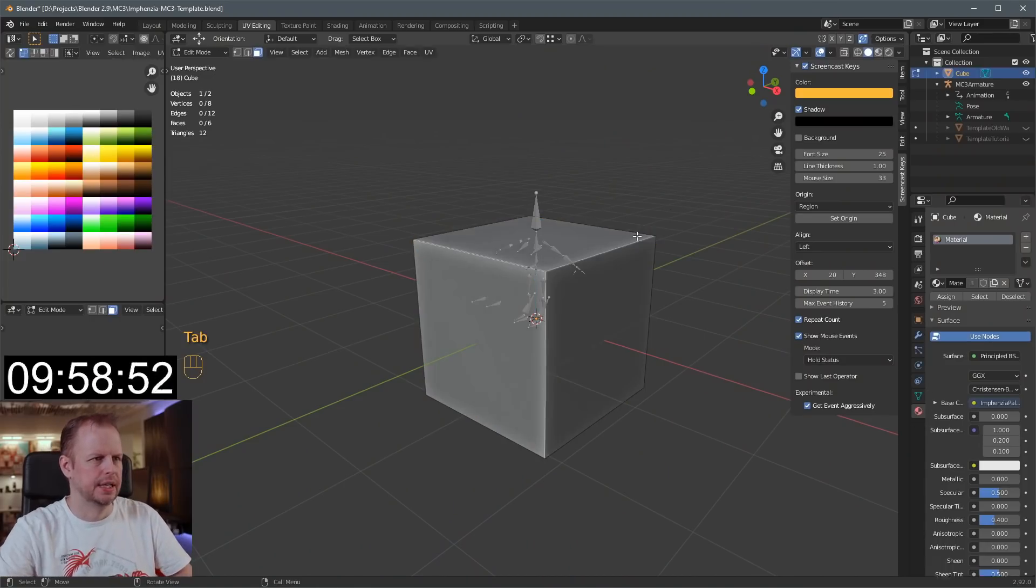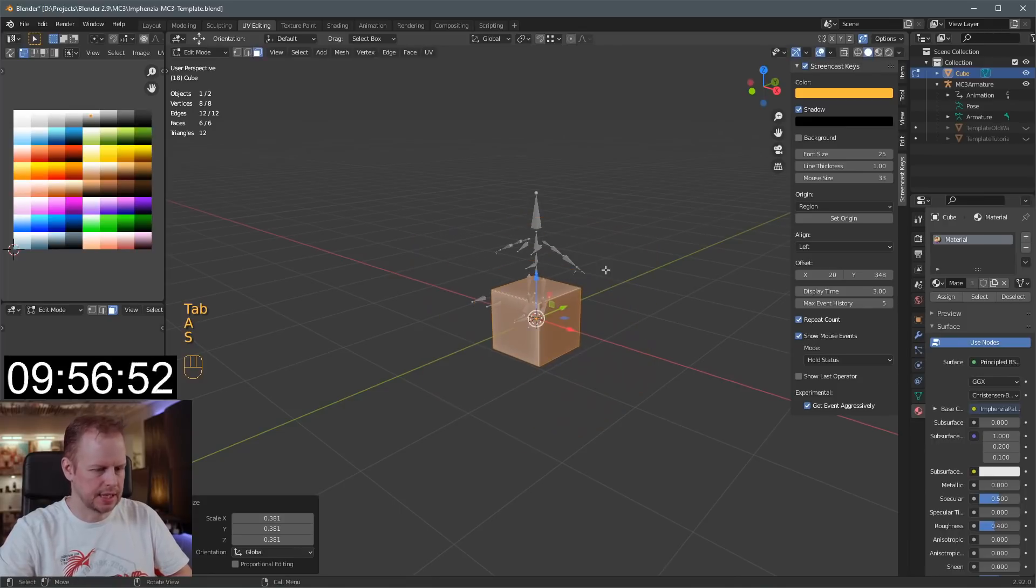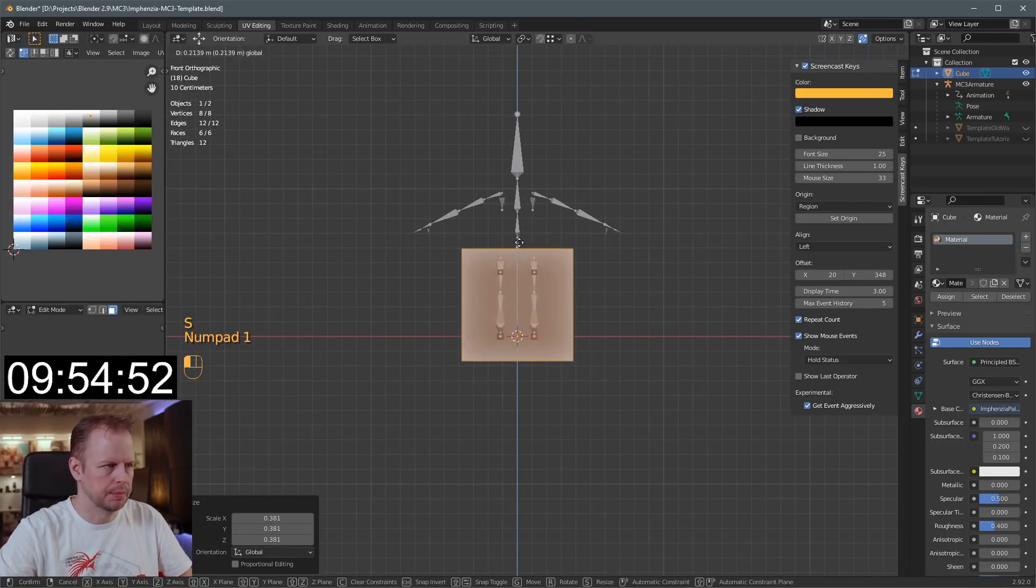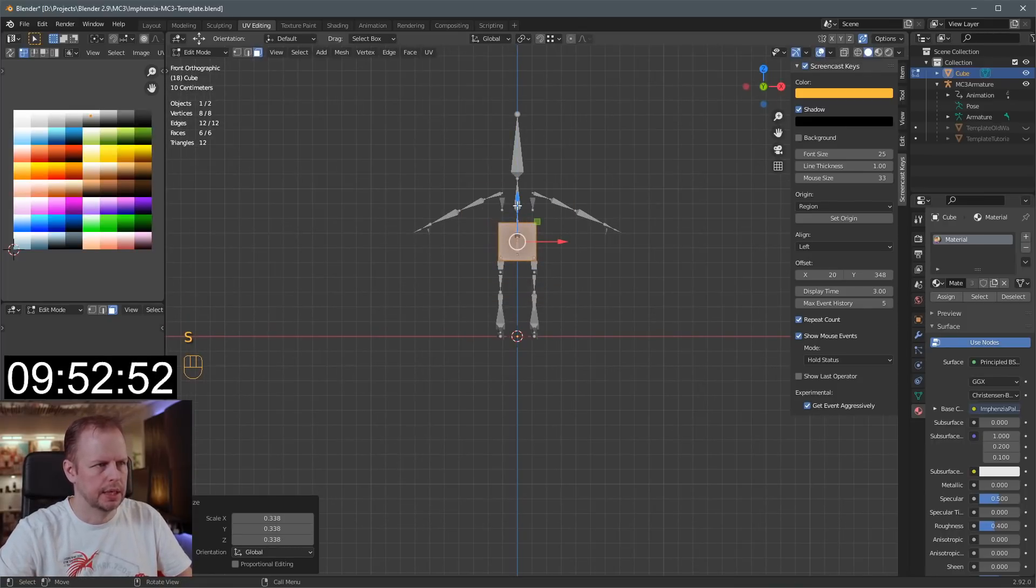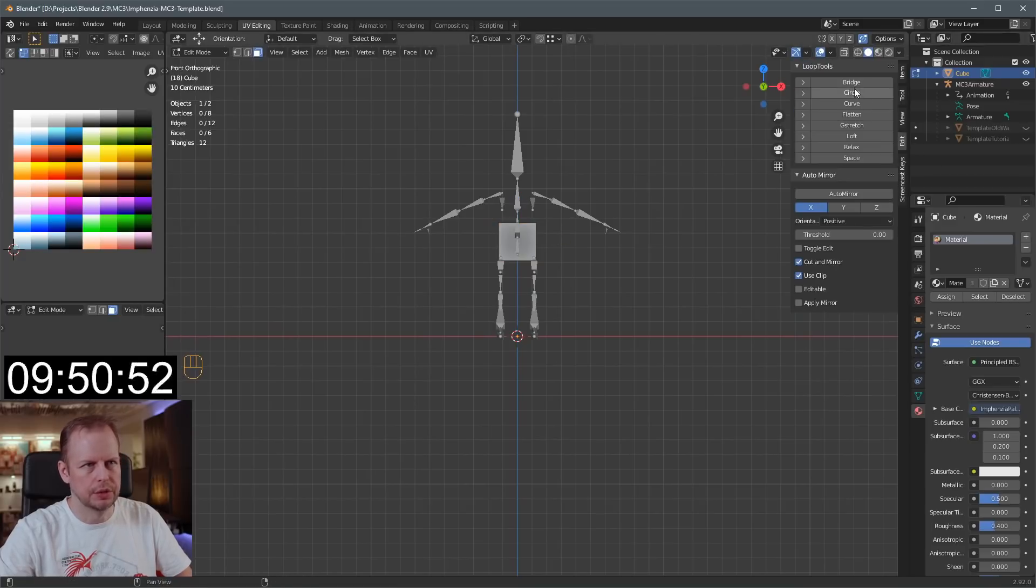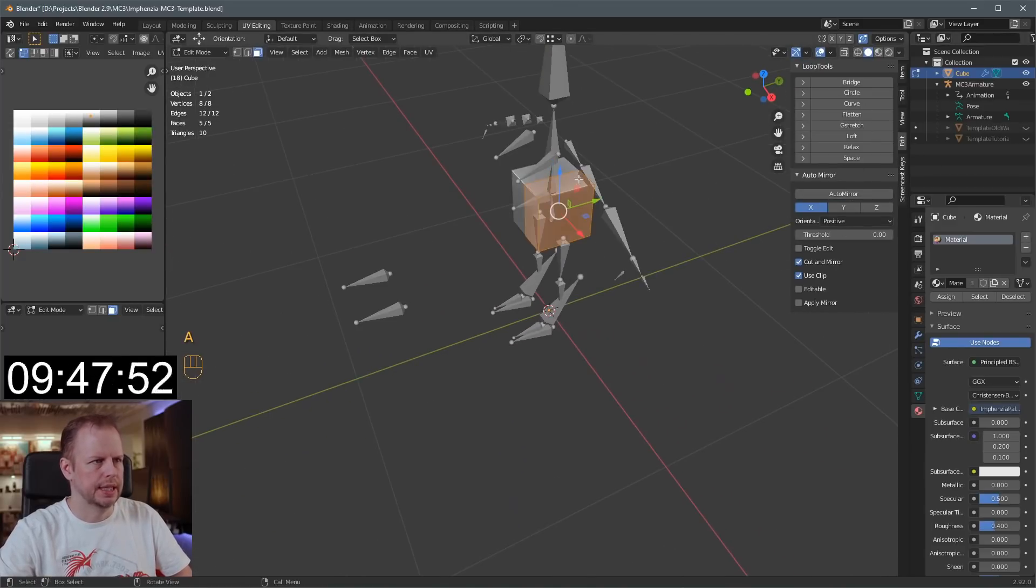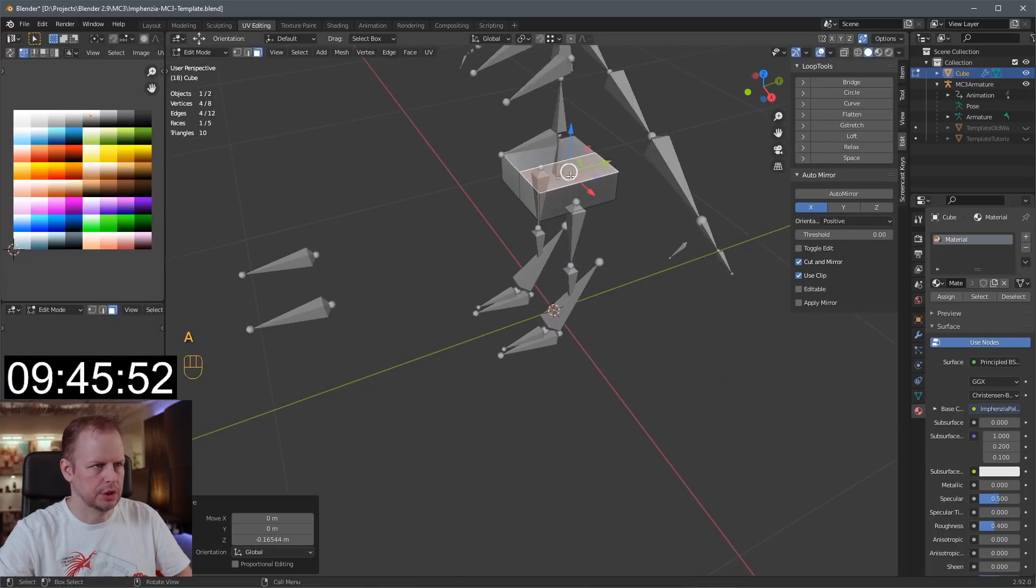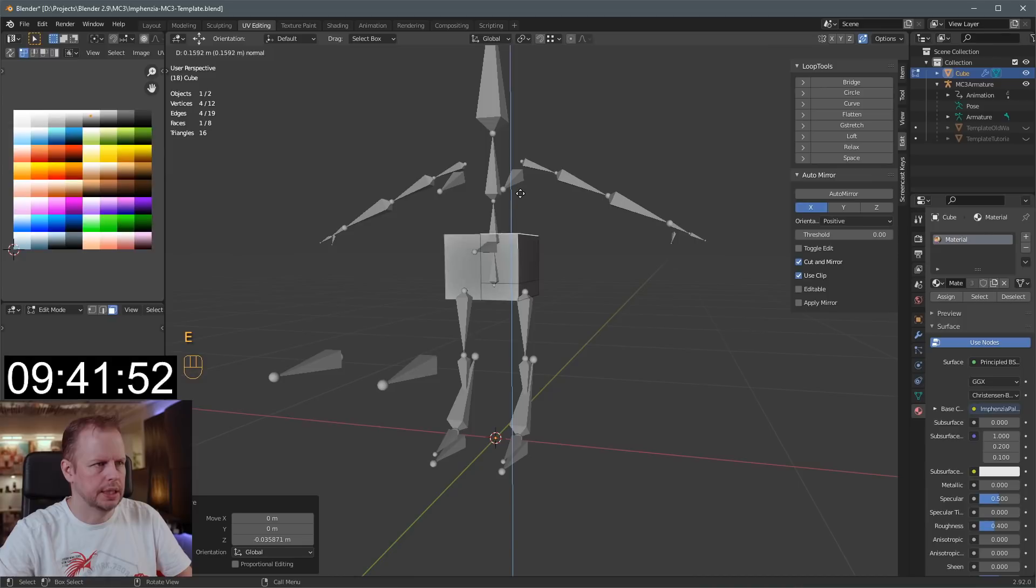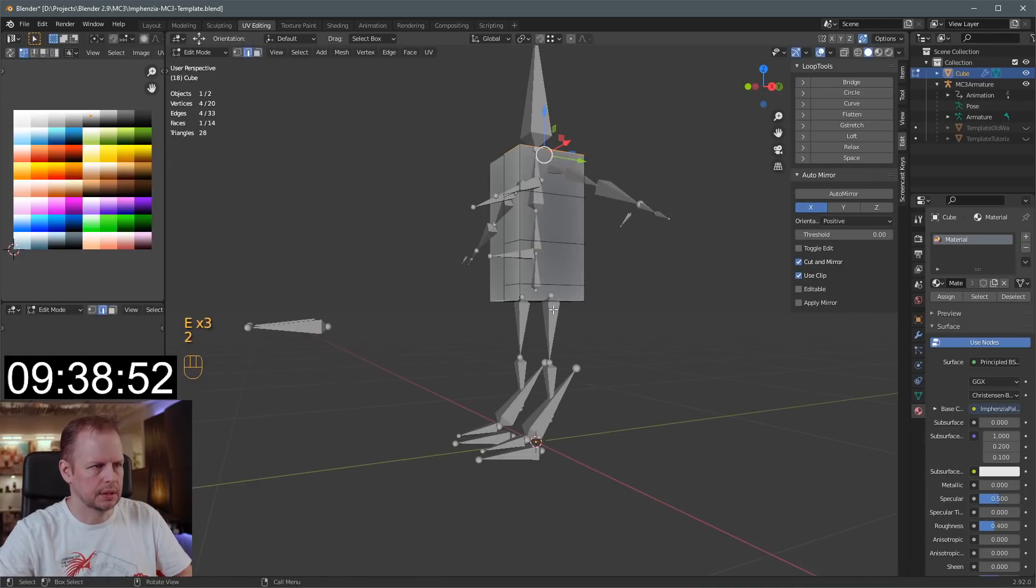And we're off. Tab into edit mode, A to select everything, scale it down, bring it up, scale it down even more. I'll do this very similar to how I normally do my characters. Auto mirror, A to select everything, and then we just totally ignore that and deselect it. Keep that low there. E to extrude, E to extrude, E to extrude.